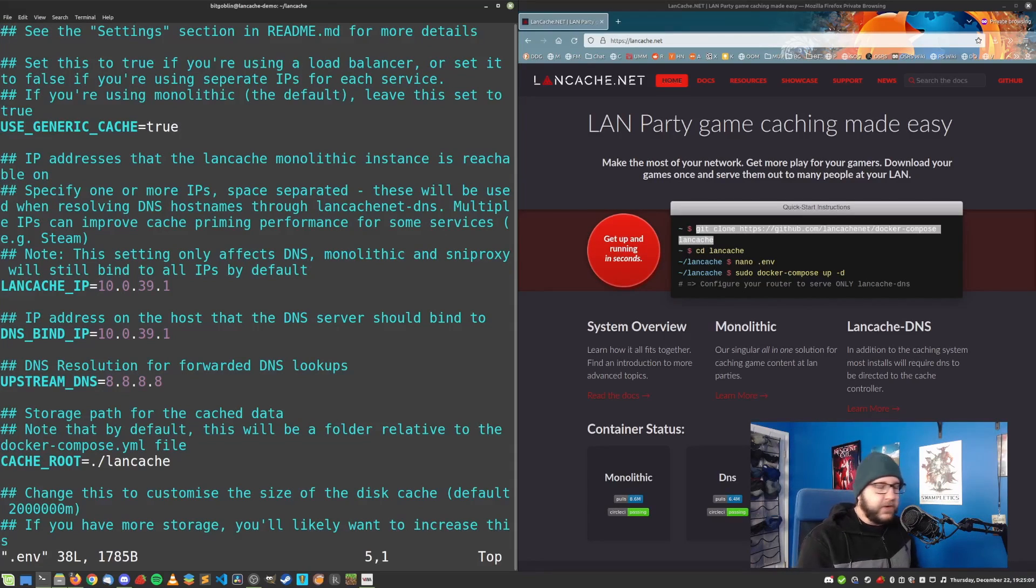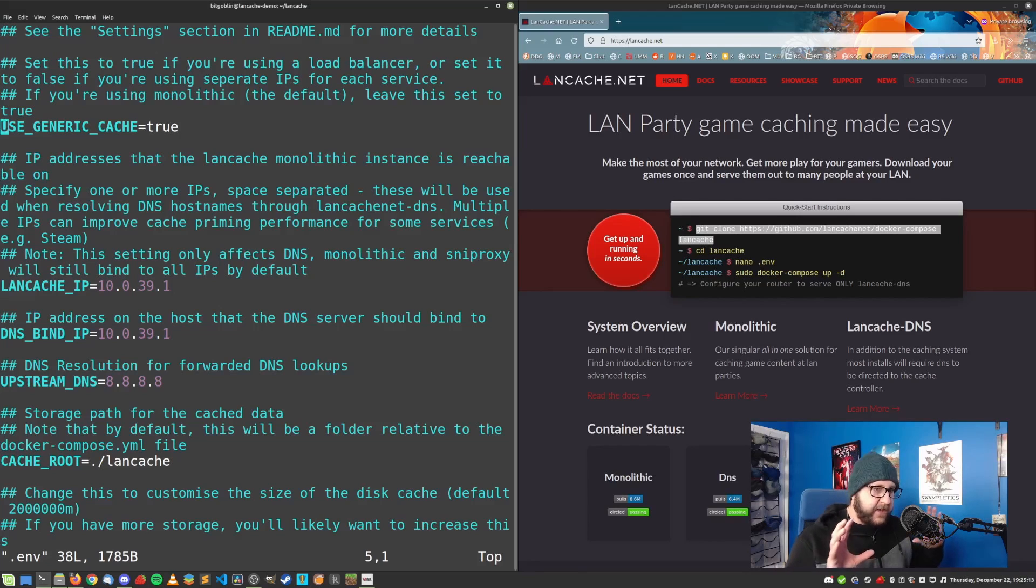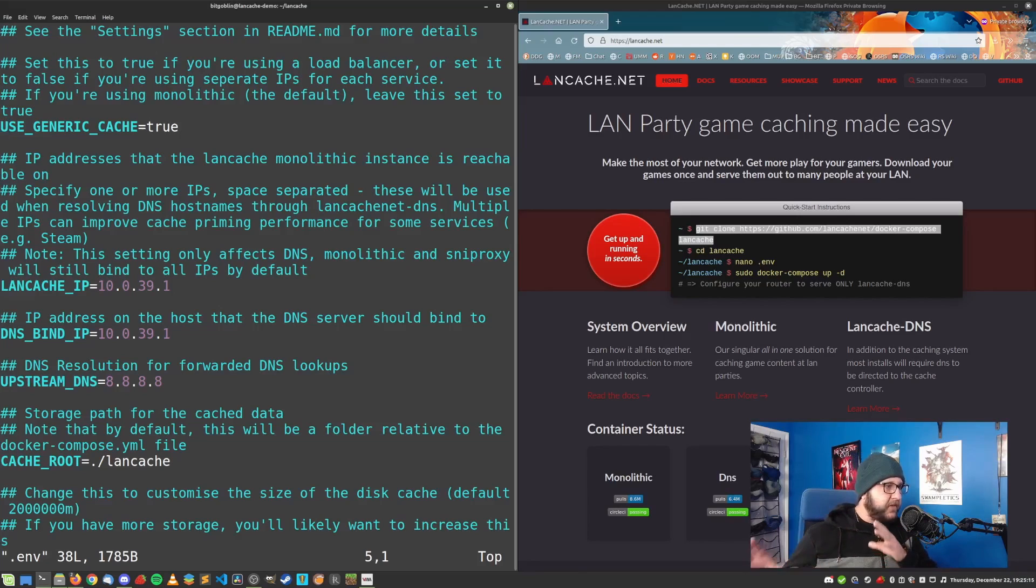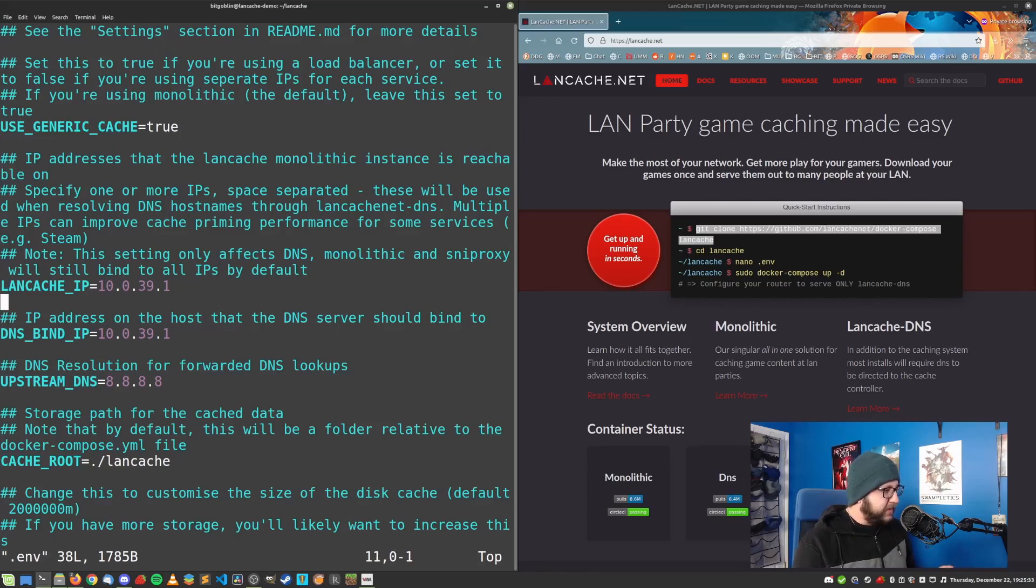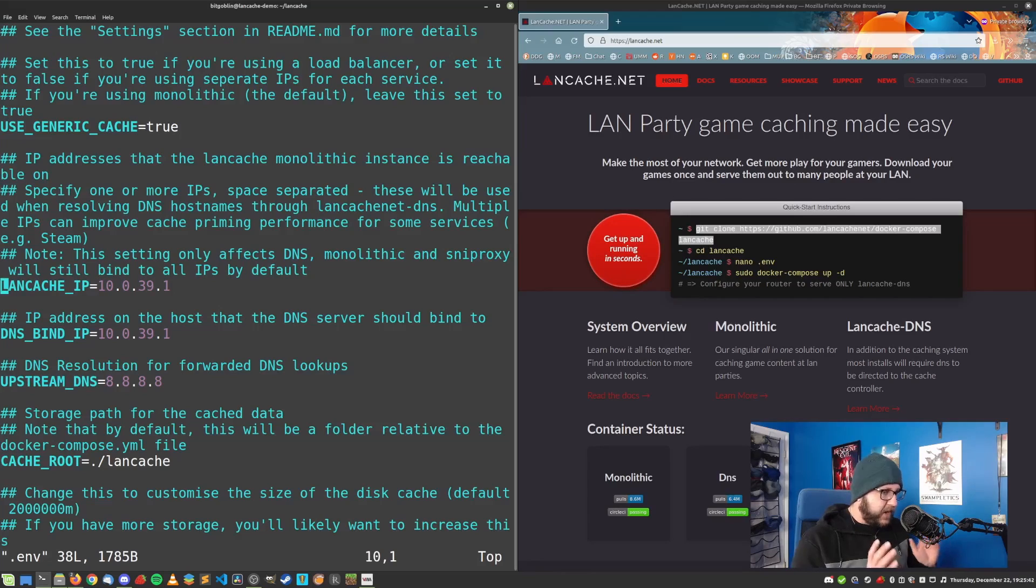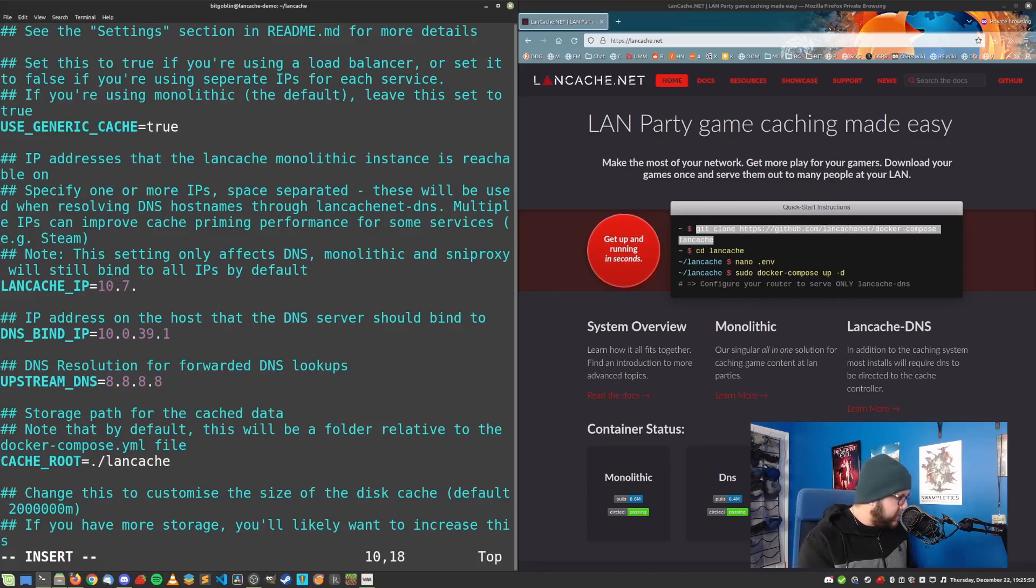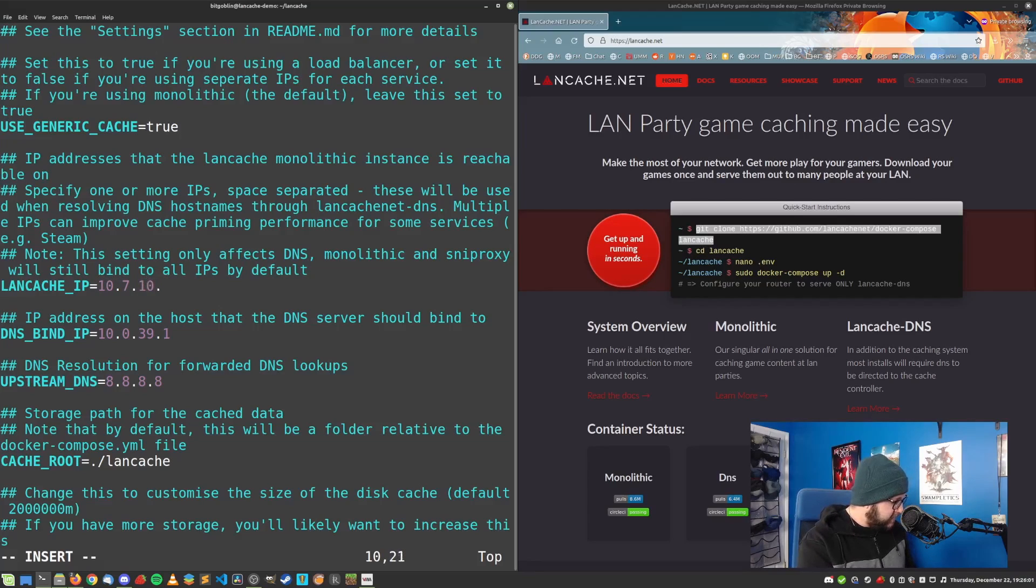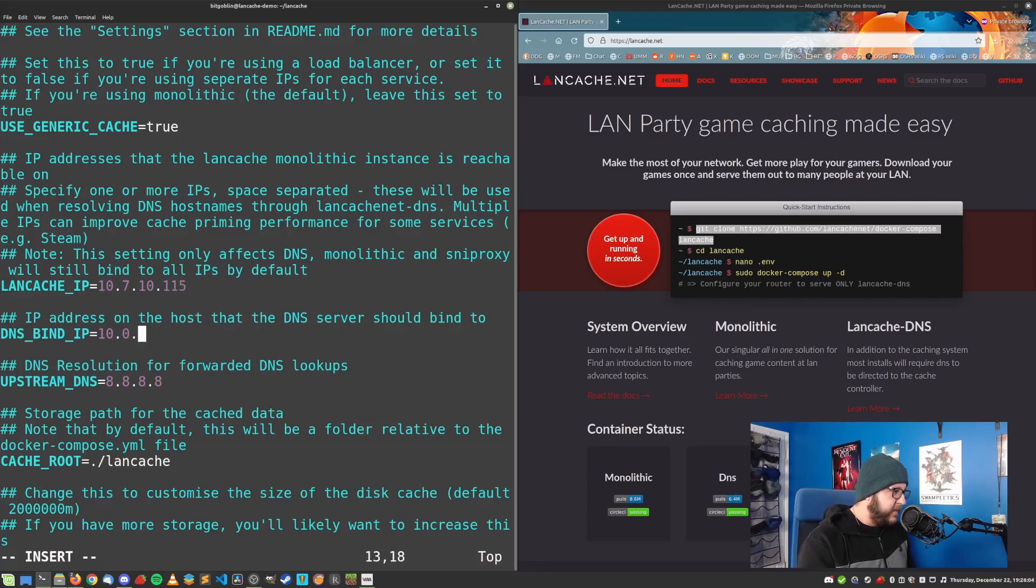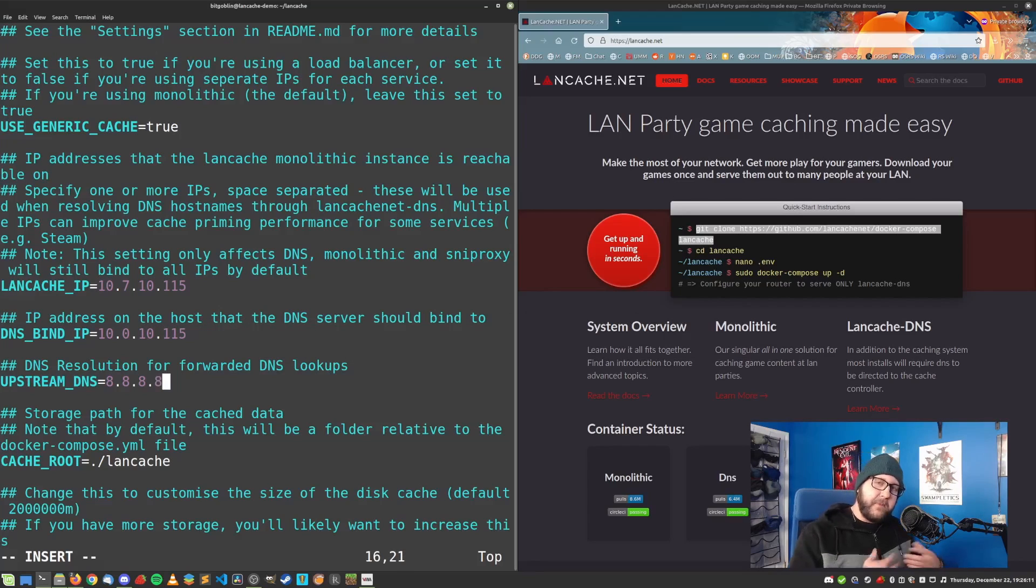For most use cases, you can probably leave this use generic cache setting to true, unless you want to have these services split up across separate hosts. But some settings that you will need to change are this LandCacheIP and DNSBindIP. They're going to be the same address on this host because we're running both the DNS and the caching service on the same host.